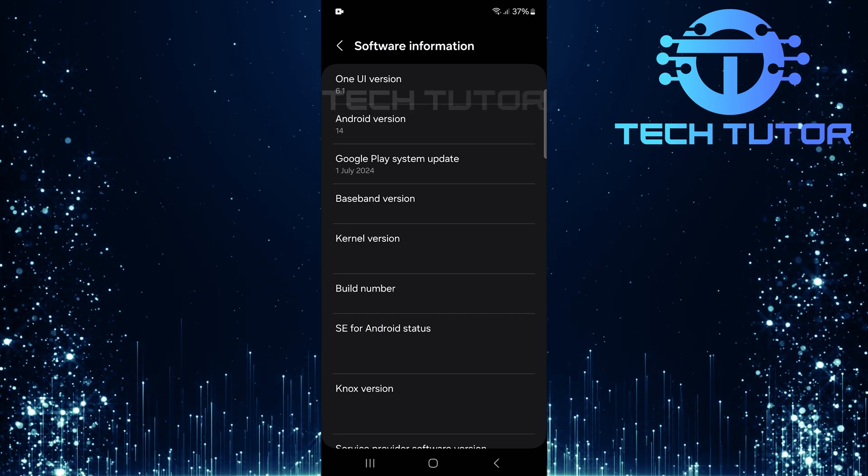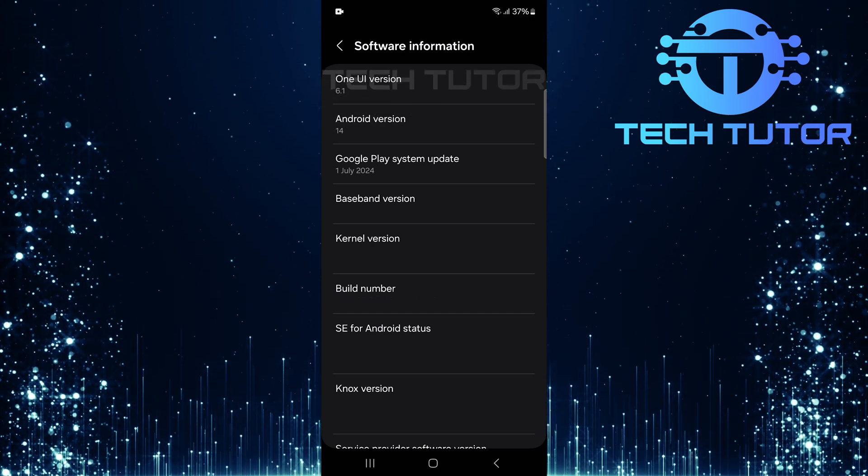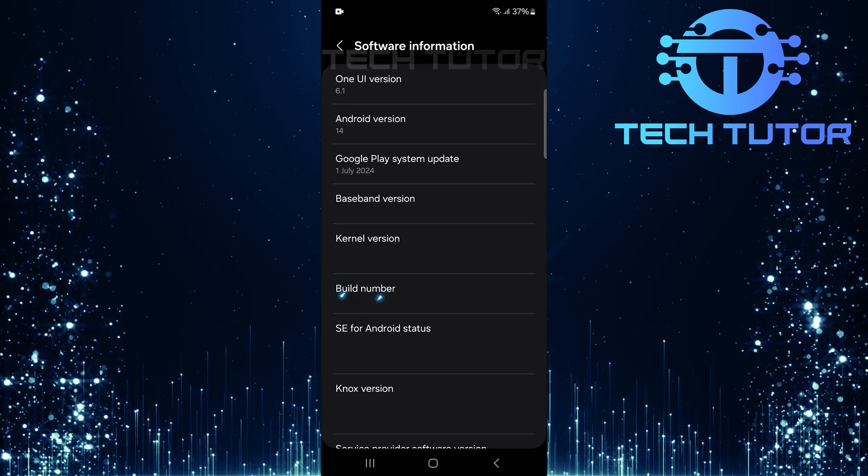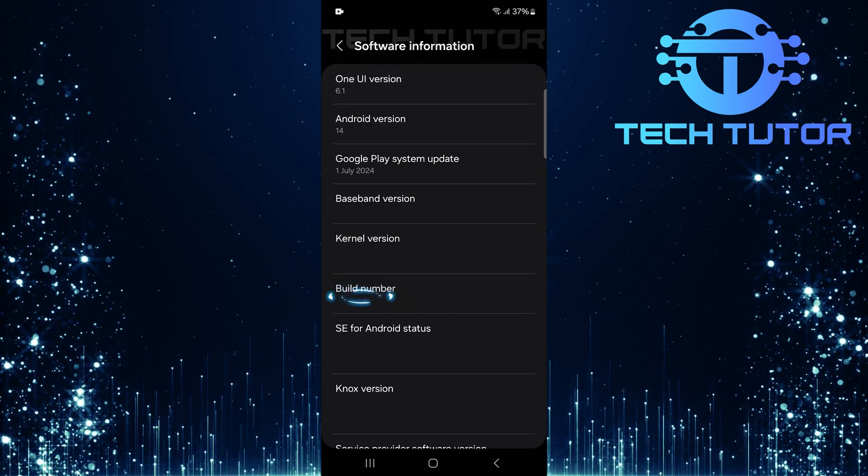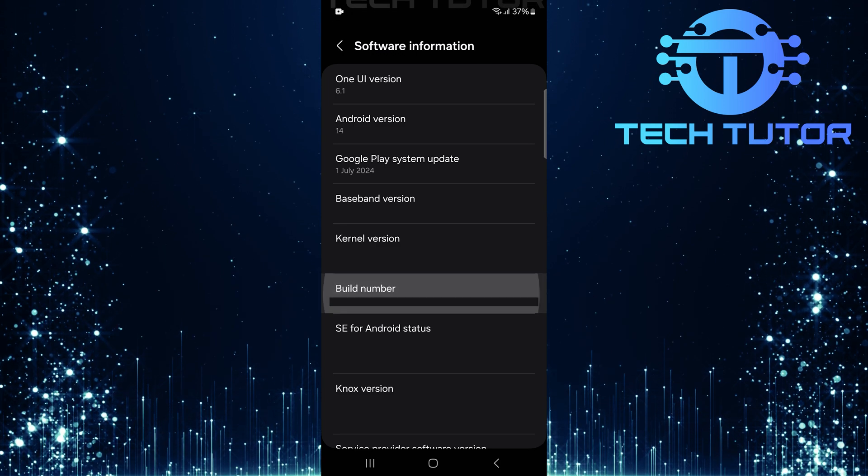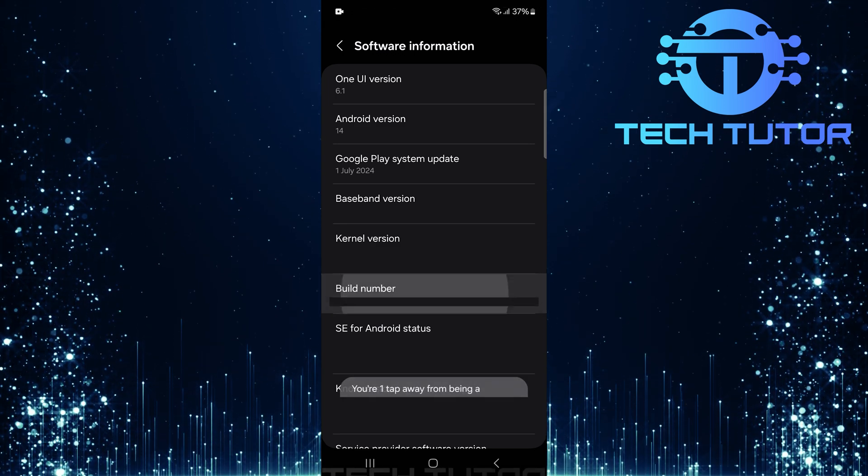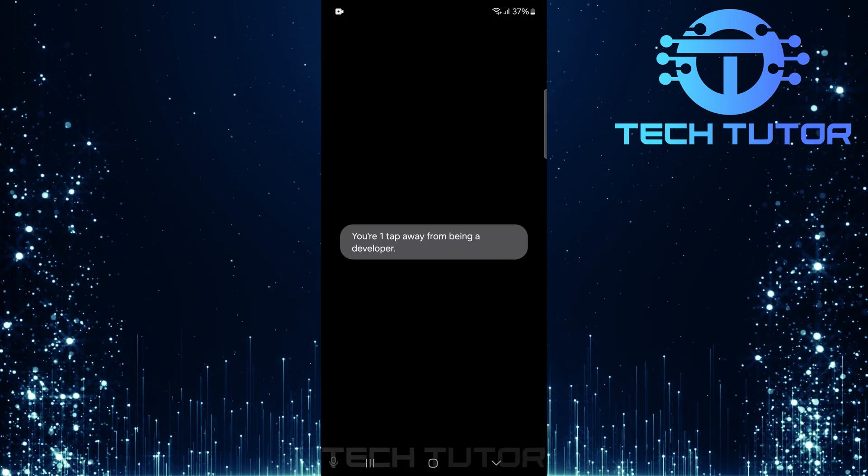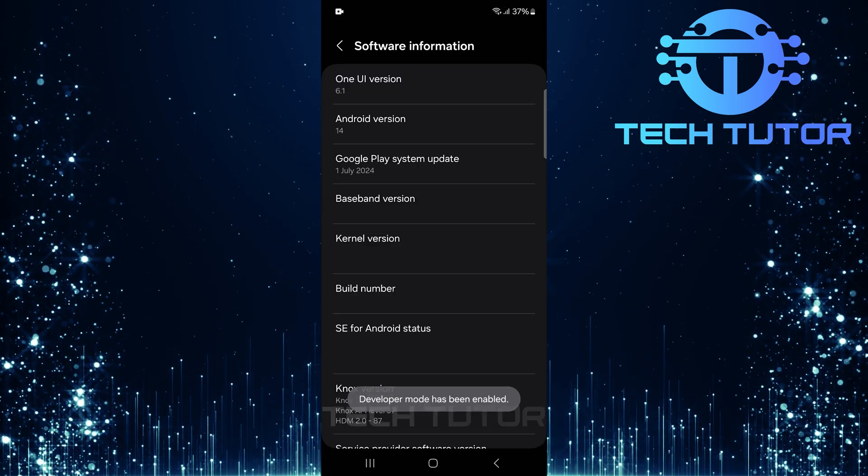Now comes a crucial step. Locate build number and tap on it seven times consecutively. Type in your PIN or password.